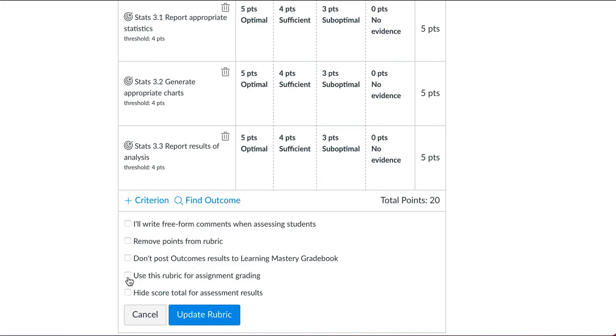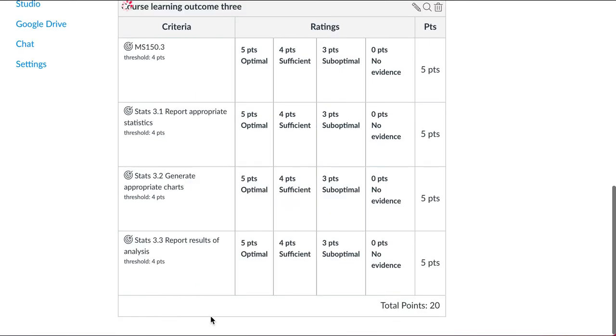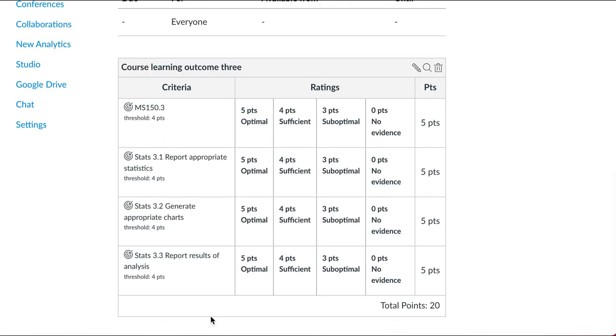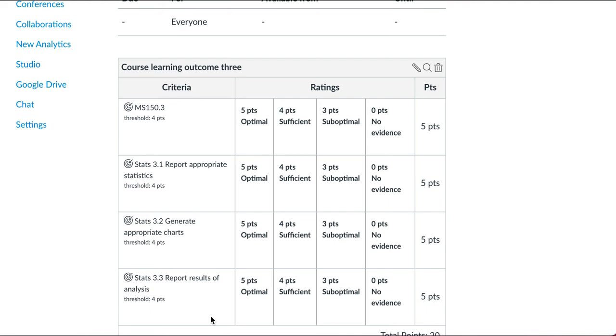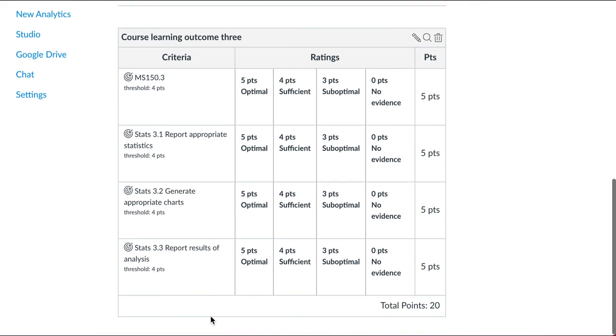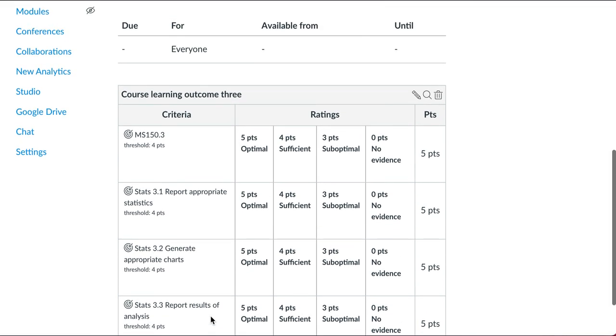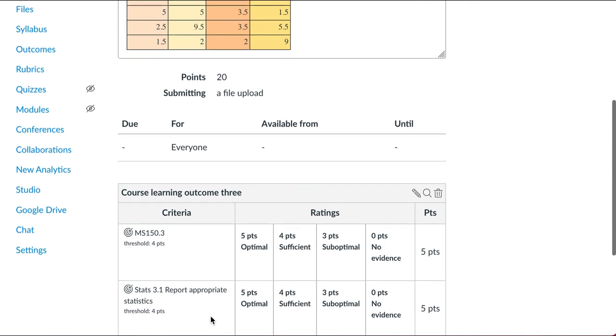is unchecked now. Use this rubric for assignment grading, and I'll say update the rubric. It tends to throw warnings—it doesn't because I'm in my sandbox here—but it will tend to throw warnings saying this is already used by other classes, you're editing it, it will result in a copy. This is the clunkiest piece of